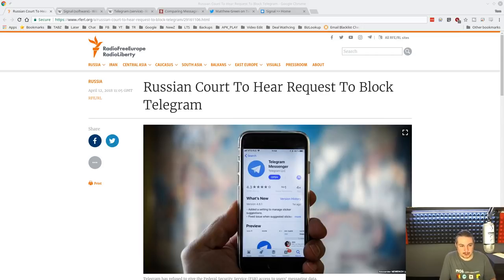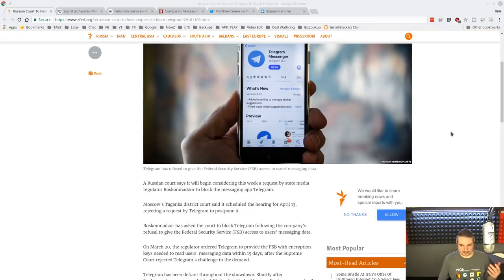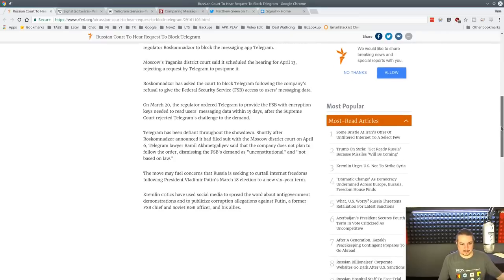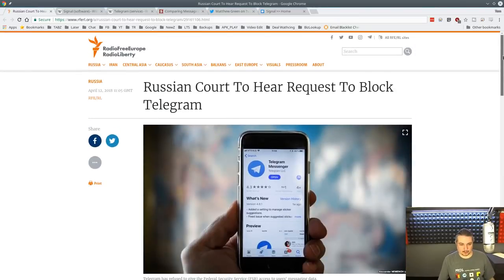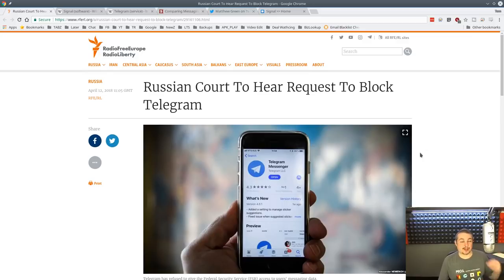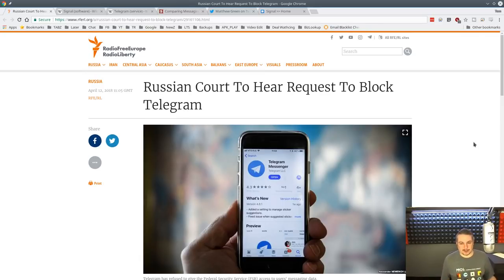The news today in April of 2018 is Russian court to hear request to block Telegram. It's very likely this will go through. They're going to block Telegram. Let's talk about what that means because Telegram won't surrender the keys. If you're using an encryption tool, why would there be any reason for them to surrender any data? That's where we're going to start.